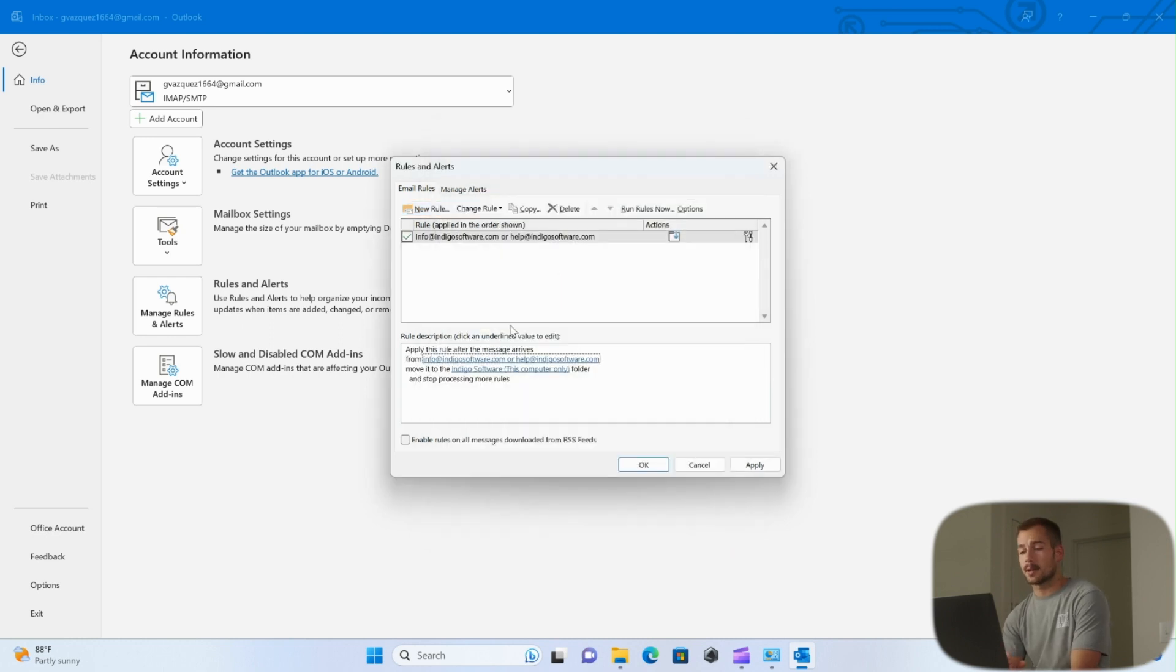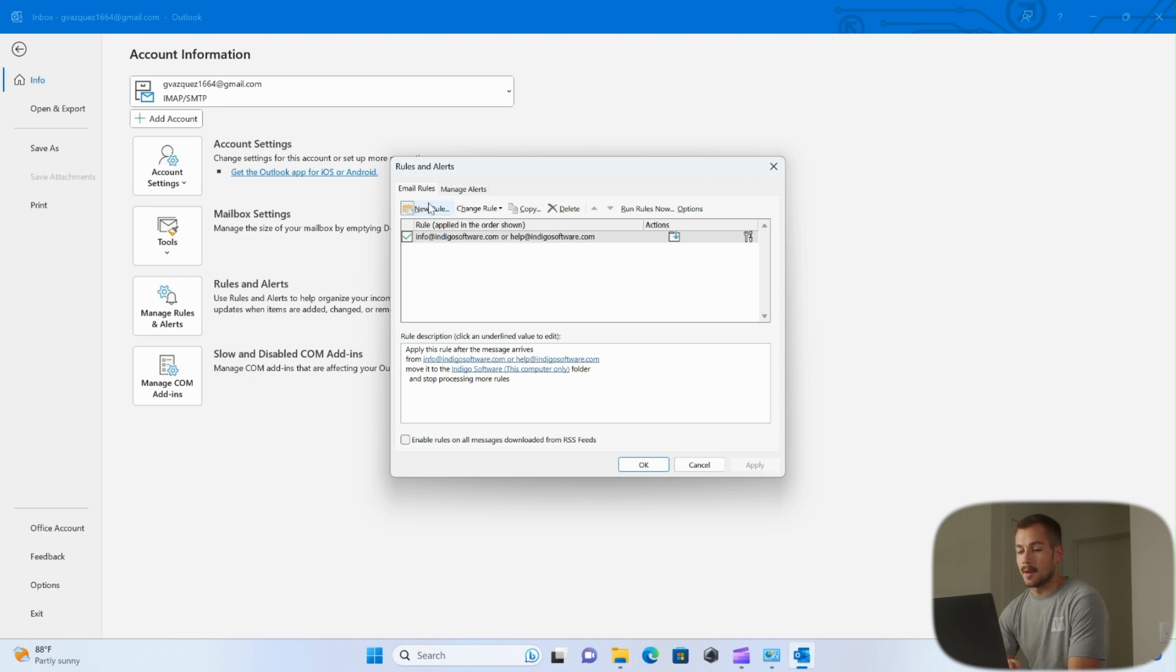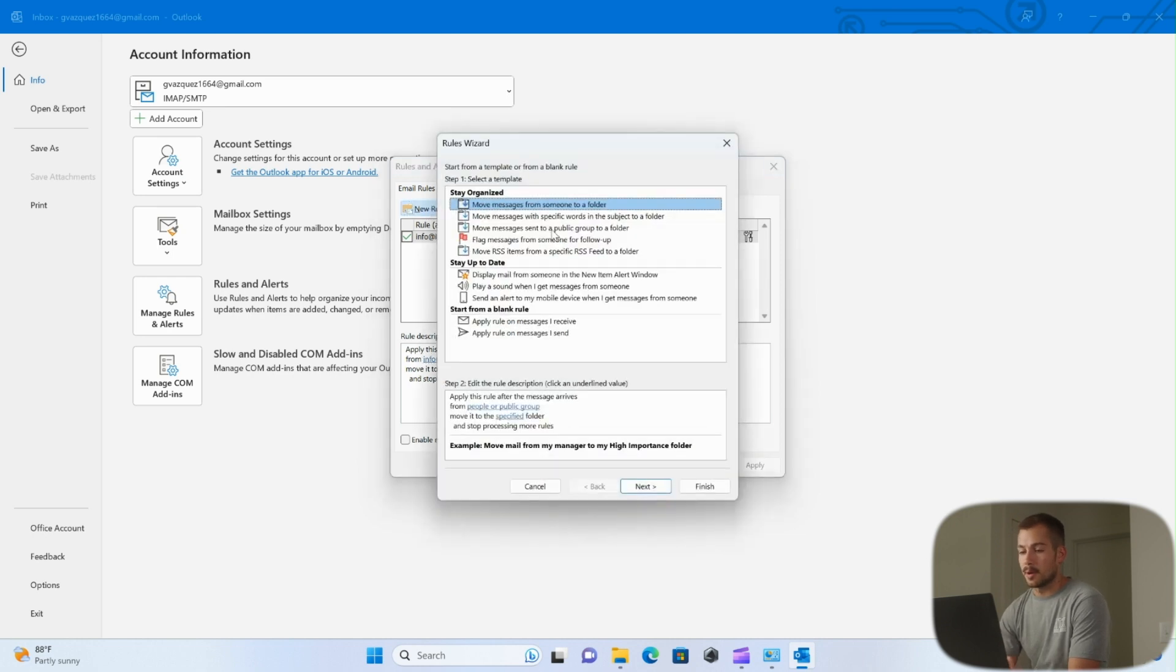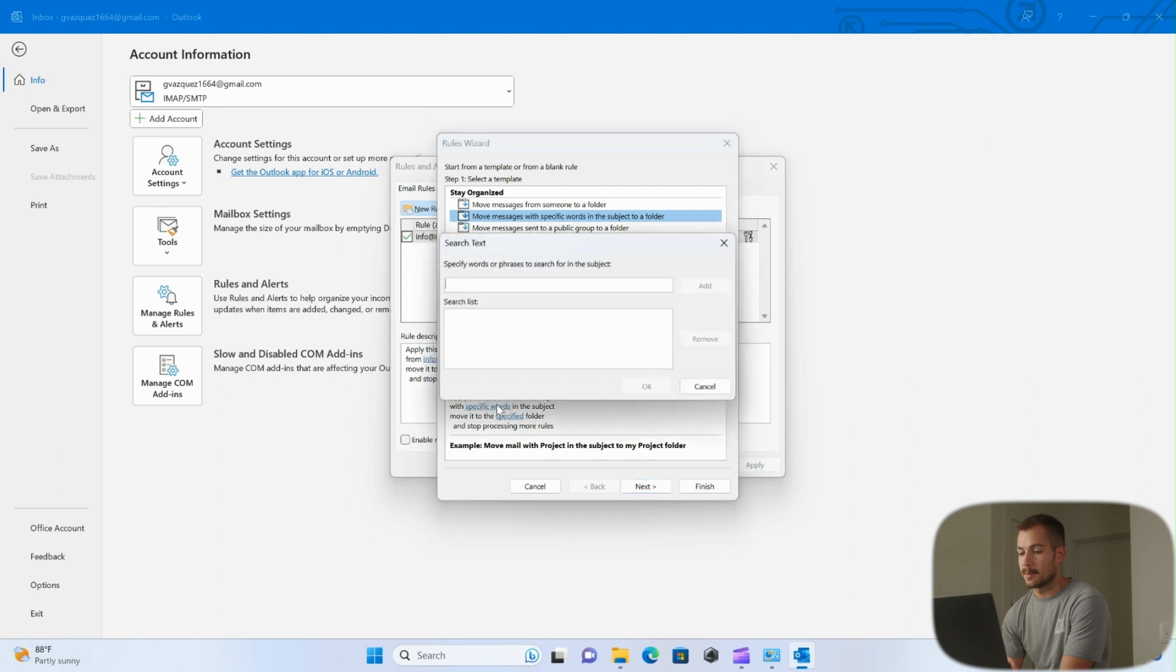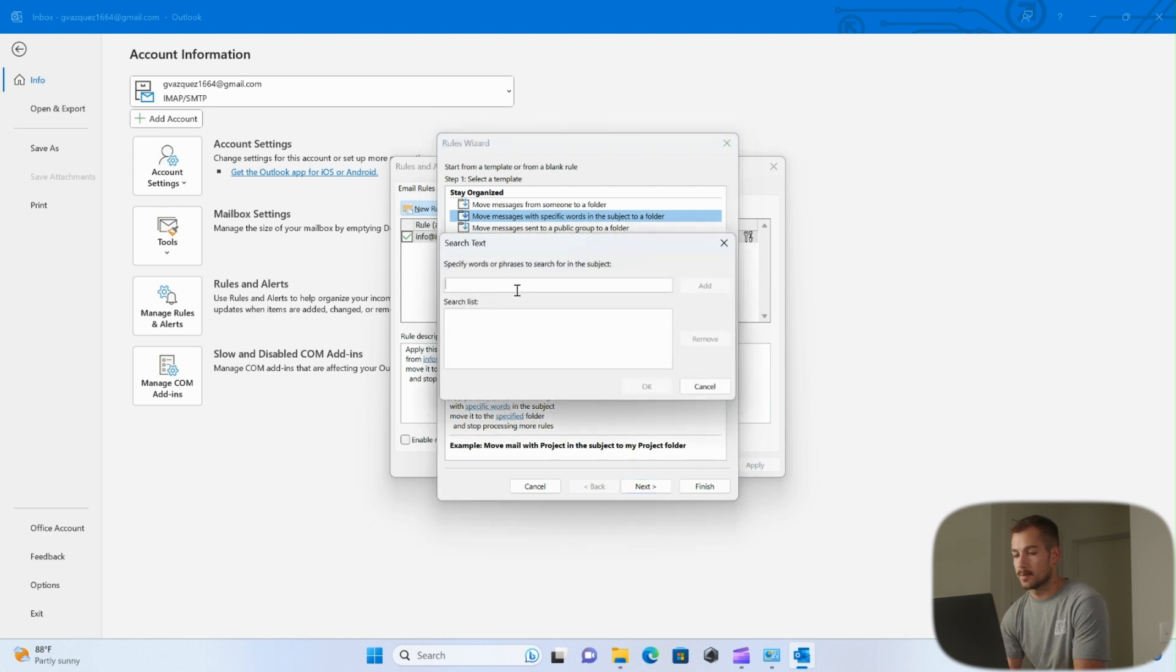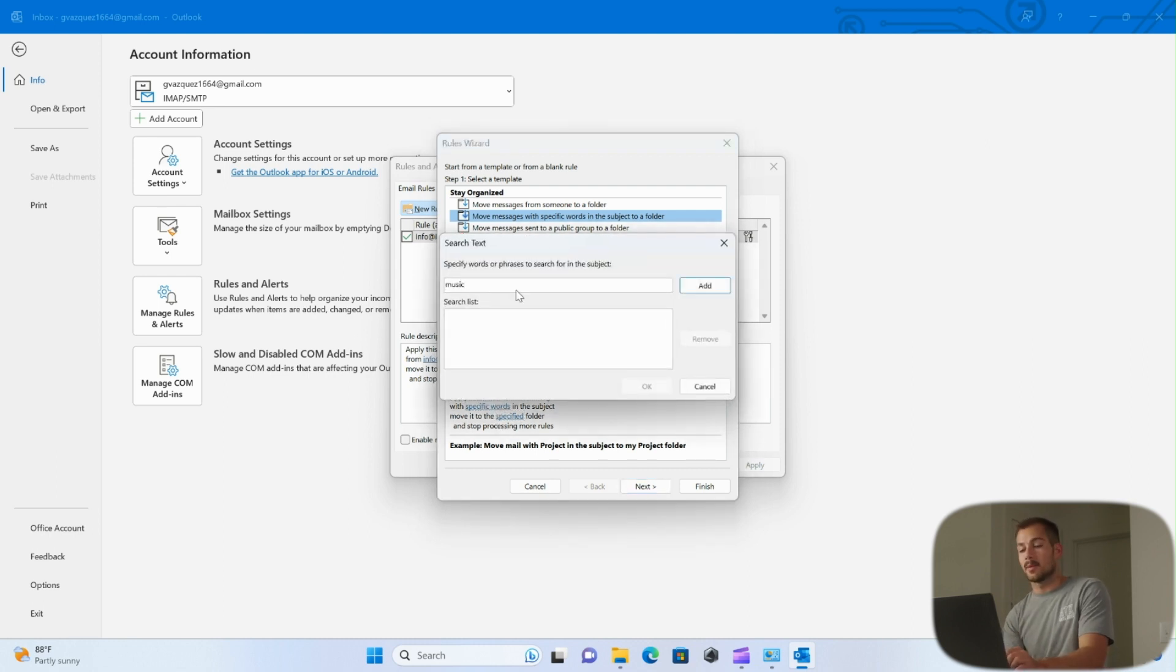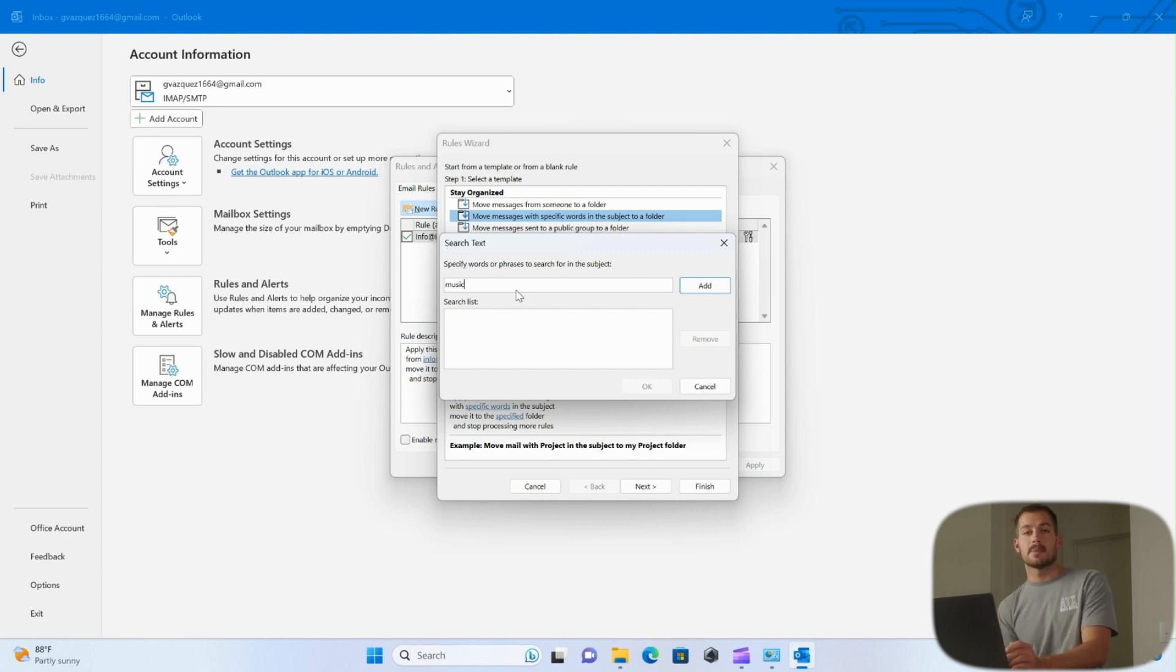Now I want to walk you guys through one more example, and then I'm going to go ahead and create a new rule and we'll just walk through different options again. So maybe I want to do move messages with specific words in the subject to a folder. So again at the bottom I can choose my specific words or phrases. Now for this example, I want this to be applied to any inbound emails from Music Bed.